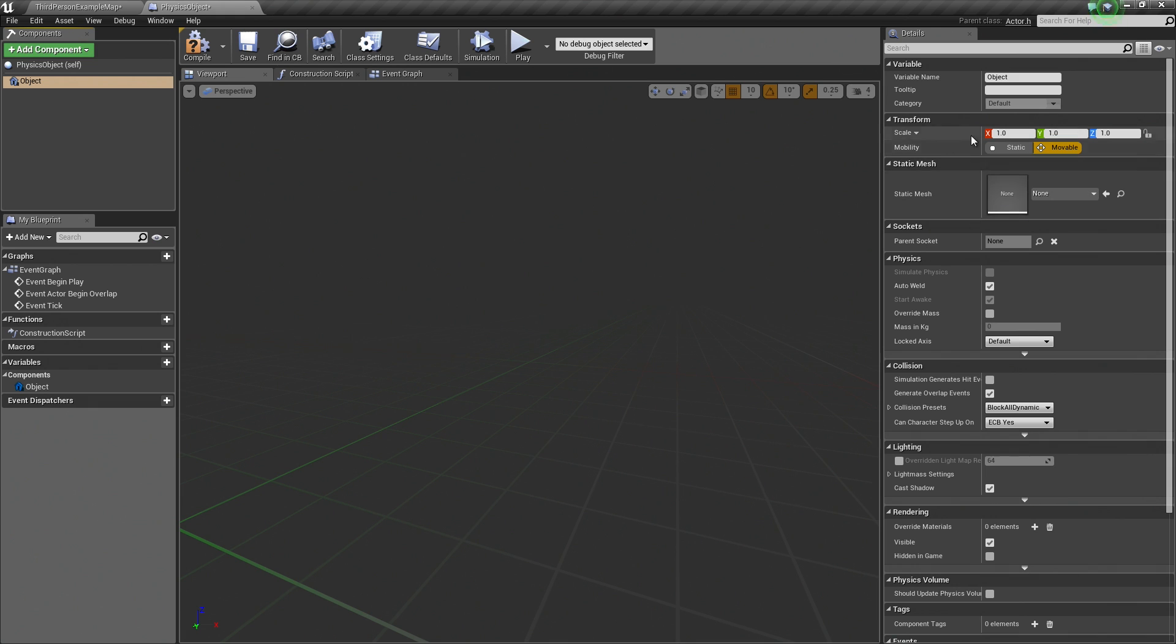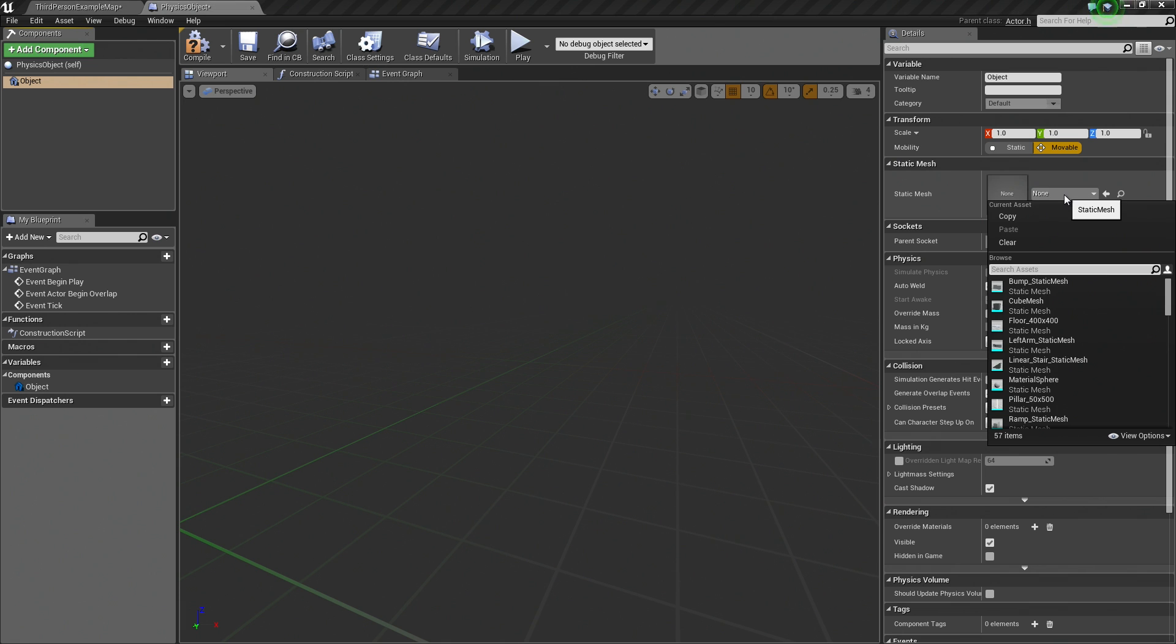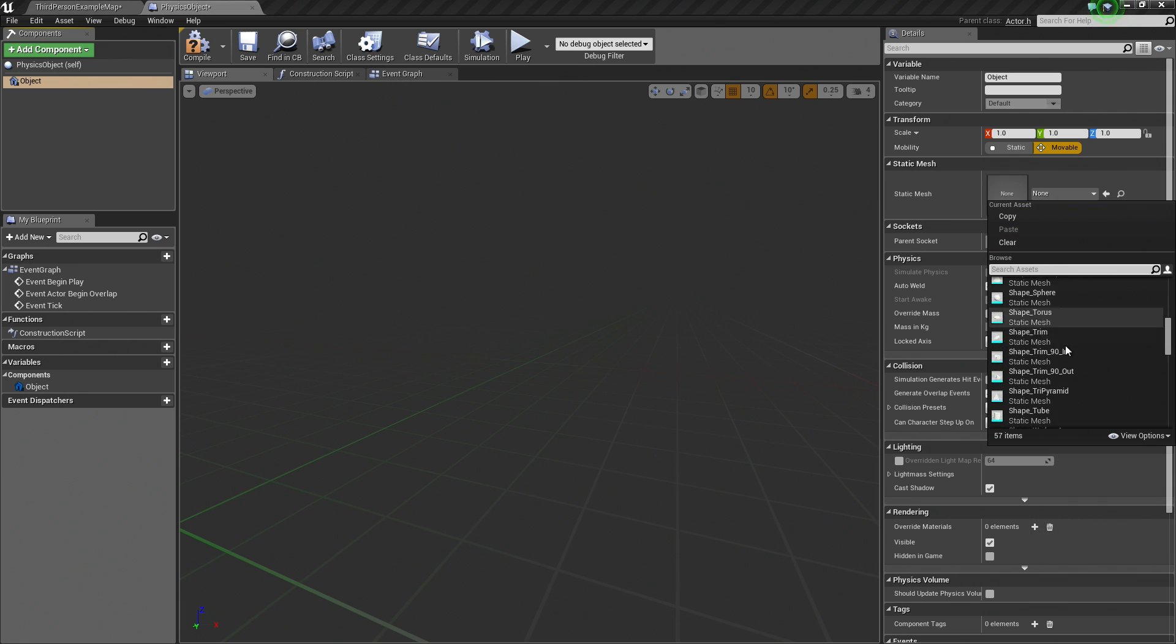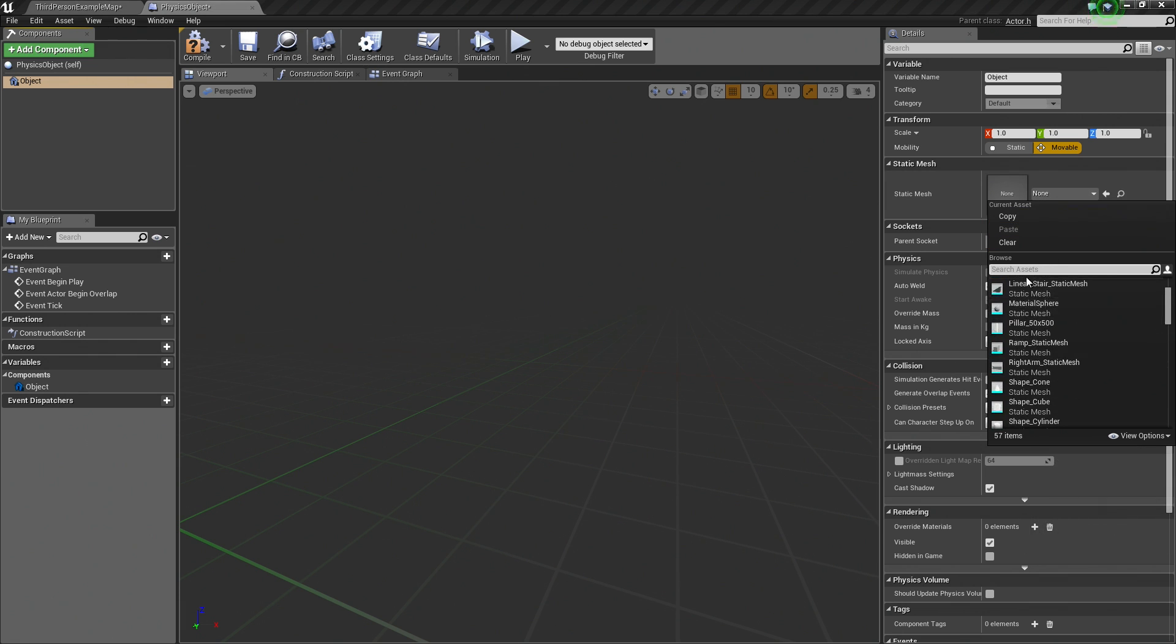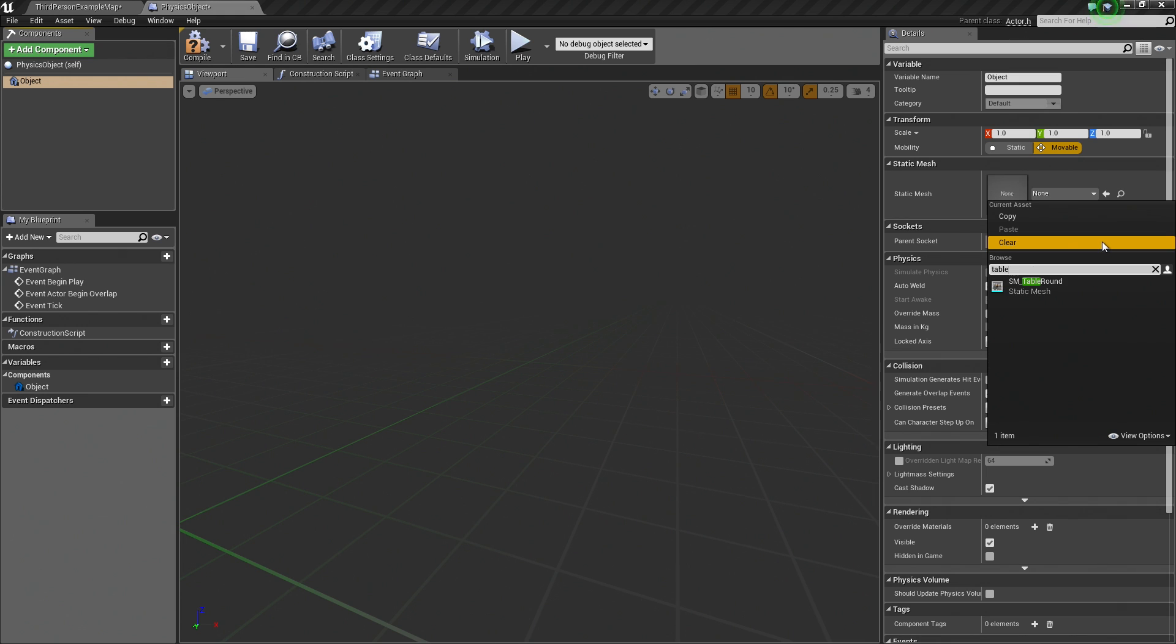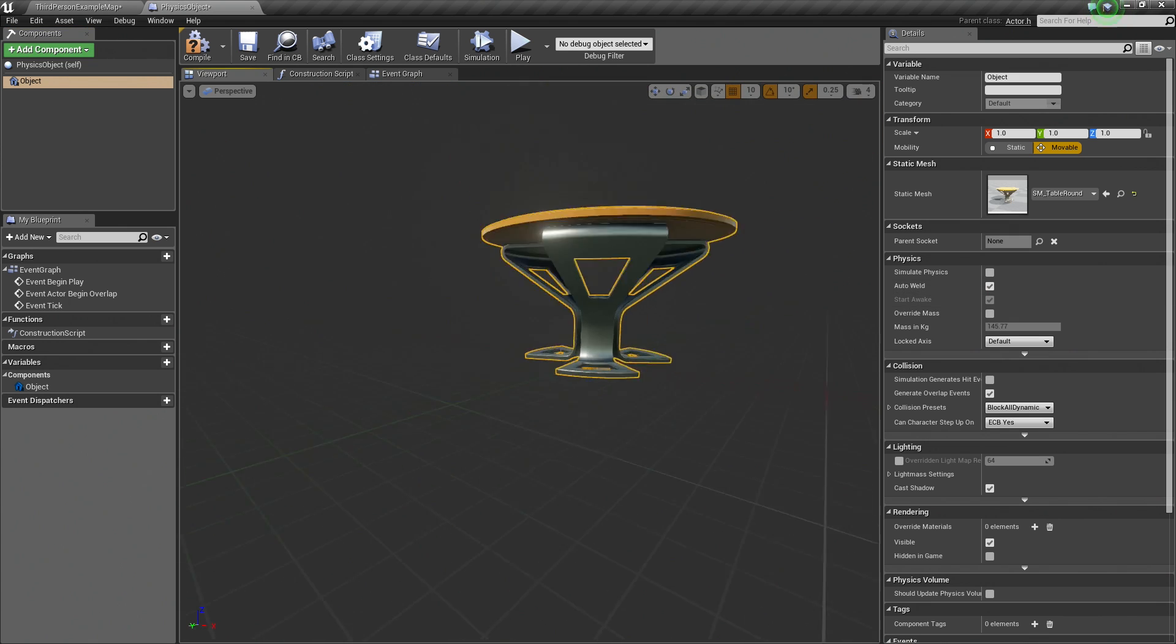Over in the Details panel, under Static Mesh, we have the option to choose what Static Mesh we want to assign to this component. We are going to click the drop-down here. Because I have starter content enabled, I have a bunch of meshes to play with. I am just going to choose a table, an SM Round table. I am going to go ahead and select that.